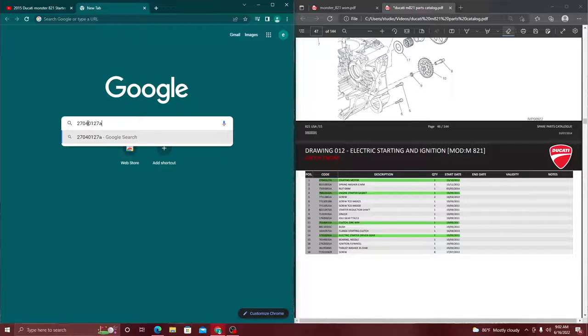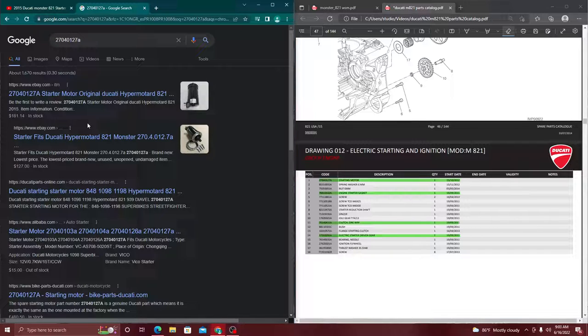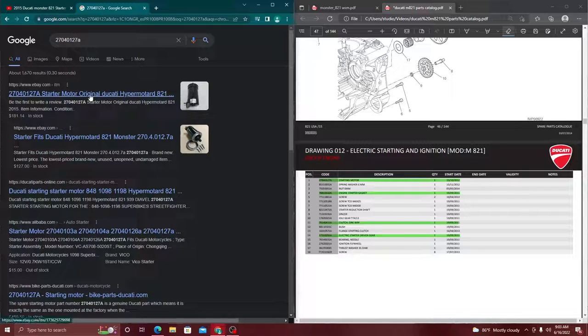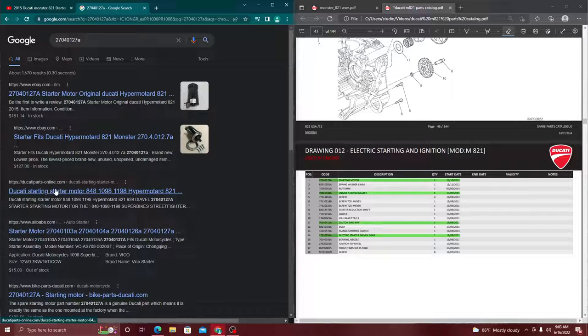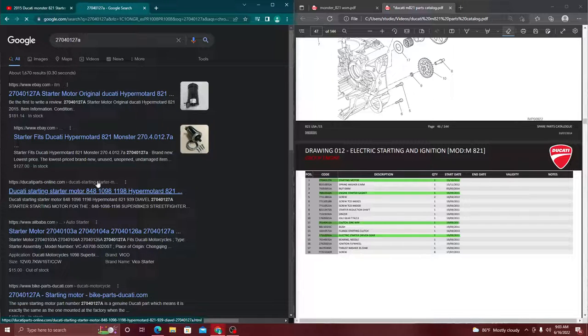All right, so automatically I'm getting different links to that parts number on eBay. There's one going for 127, 187, and then specific Ducati parts.